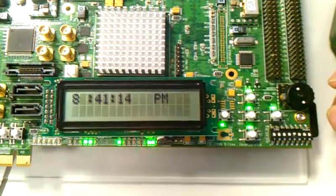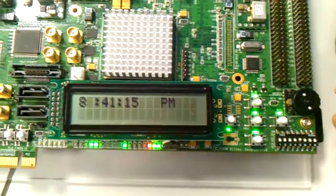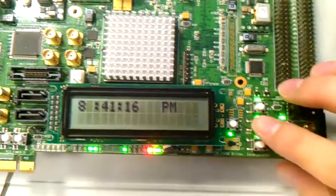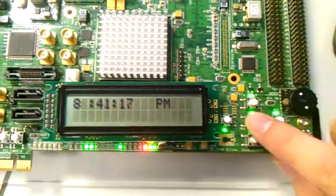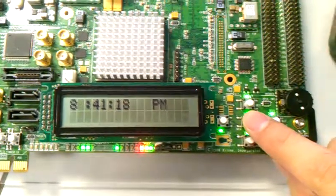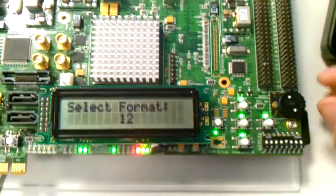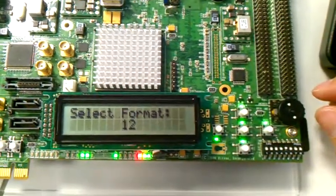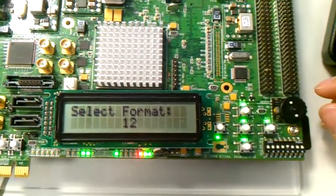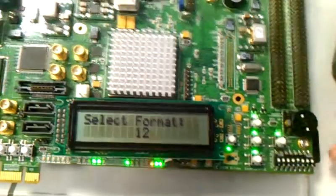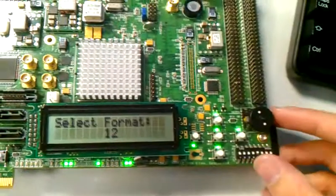For example, now is the current time. If I push this button, I can select the time format and use the rotary wheel.